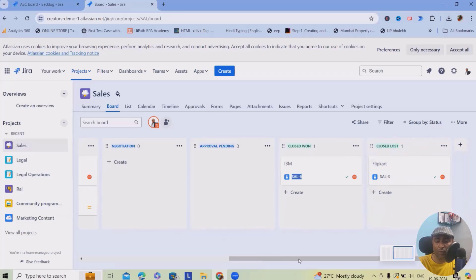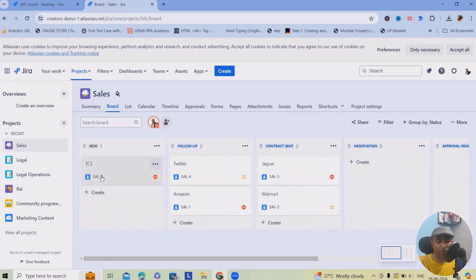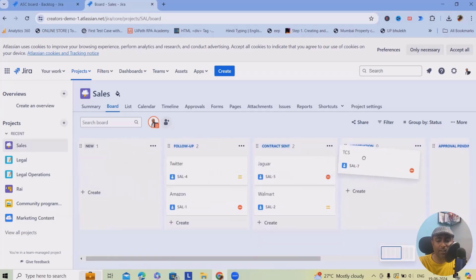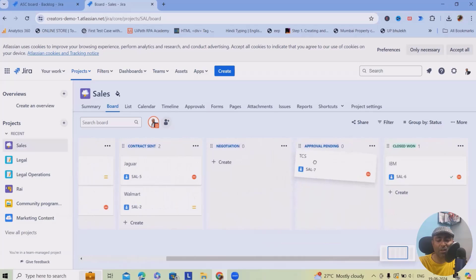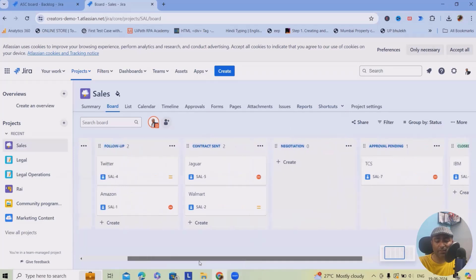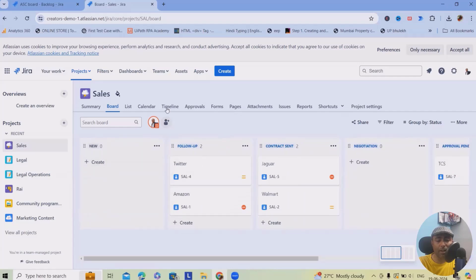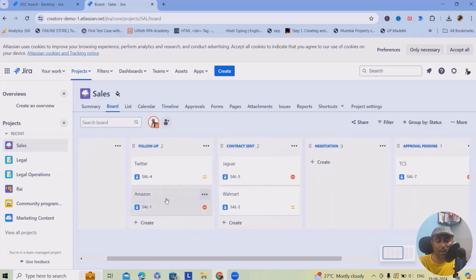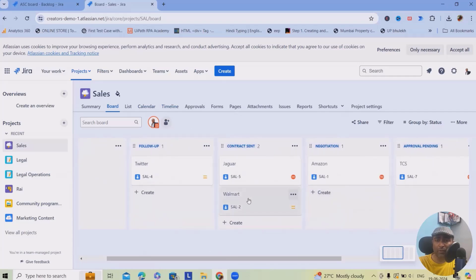You can create as many columns as you want, totally depending on how you want to proceed. Similarly, TCS is waiting for a budget approval — you can keep it in 'Approval Pending' or create a dedicated 'Budget Approval' column. You can add as many fields as needed, add your teams, assign tasks to team members, and manage everything from here.